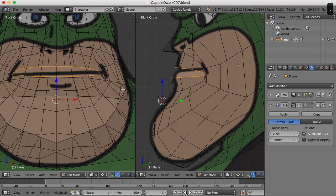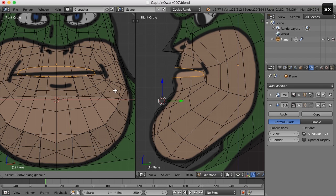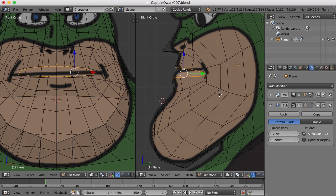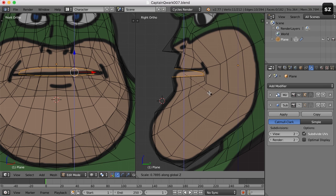I'll press S and X and scale in just a little bit. Then I'll move the pivot point back to the median point with Control comma. Now I'm going to scale down in the Z, like so.